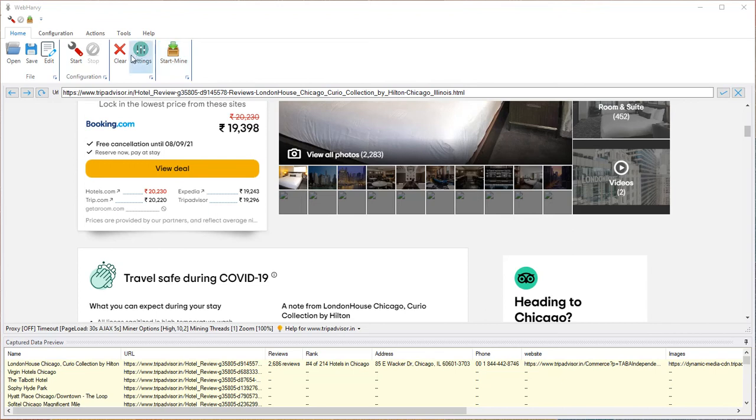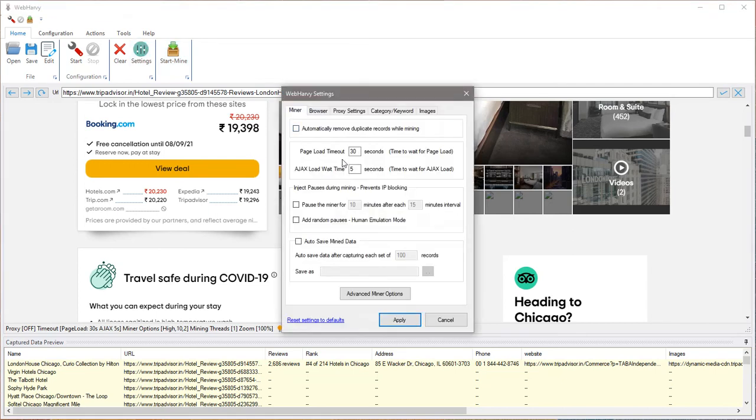A small change: let's also increase the Ajax load wait time to 10 seconds so that it works under all scenarios.